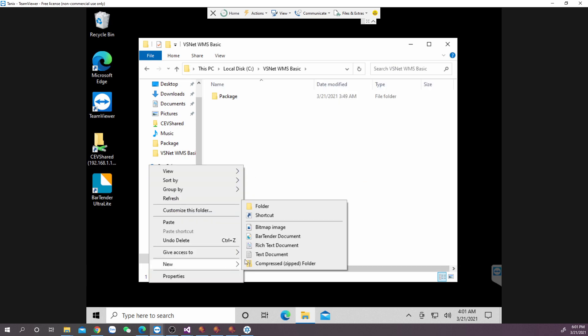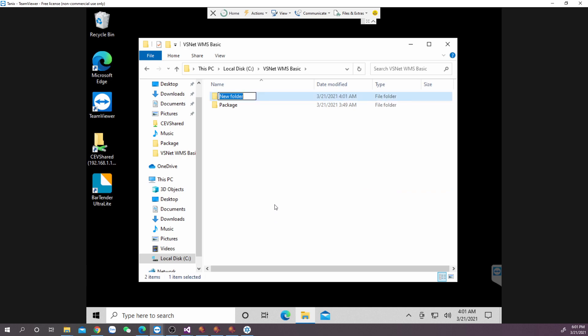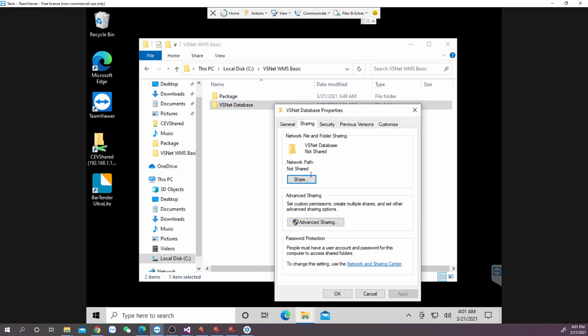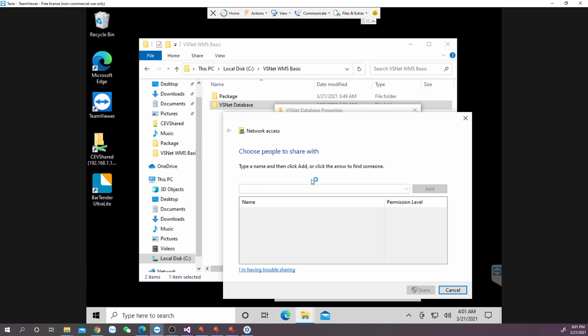And then I create another folder and name it VSNET database. Right click on this folder and then configure sharing option to everyone, set the permission level as read, write.